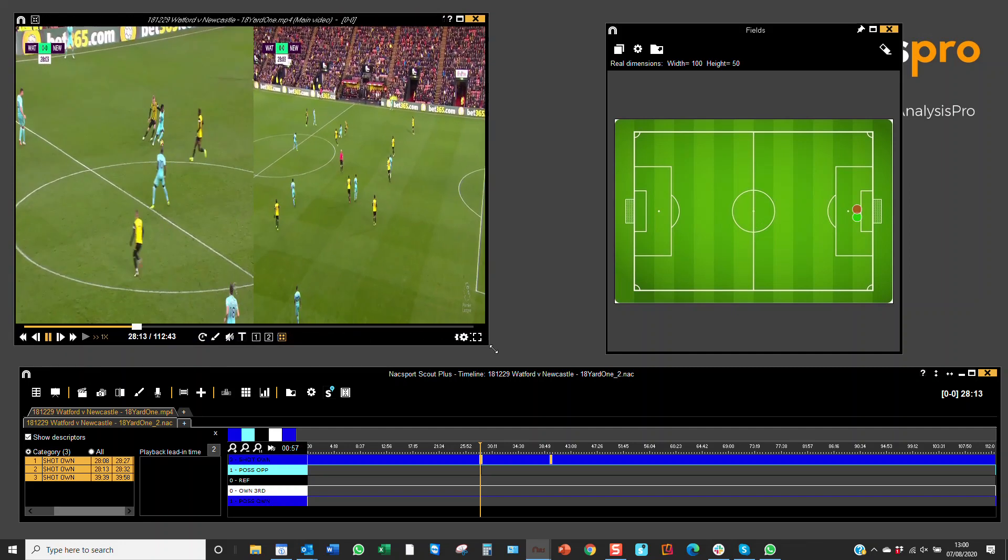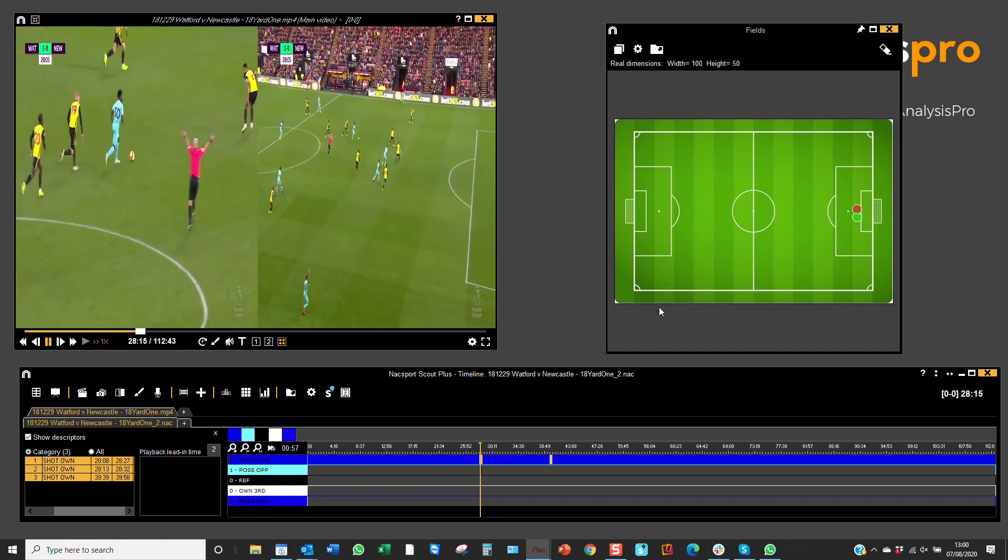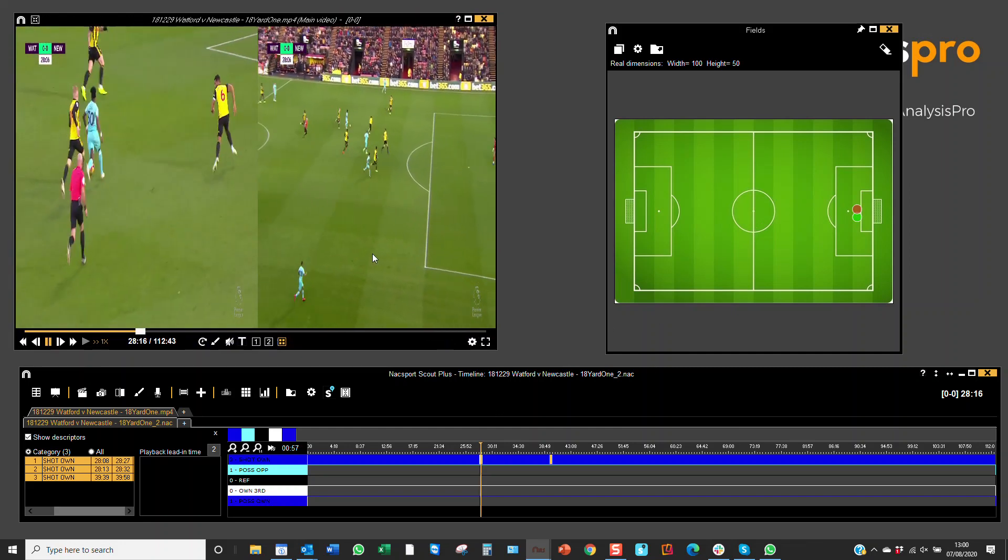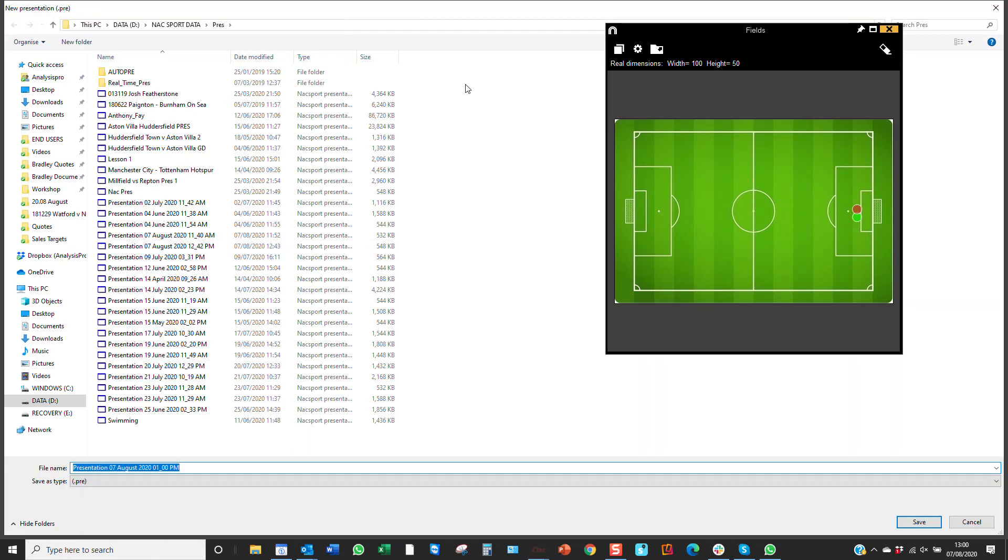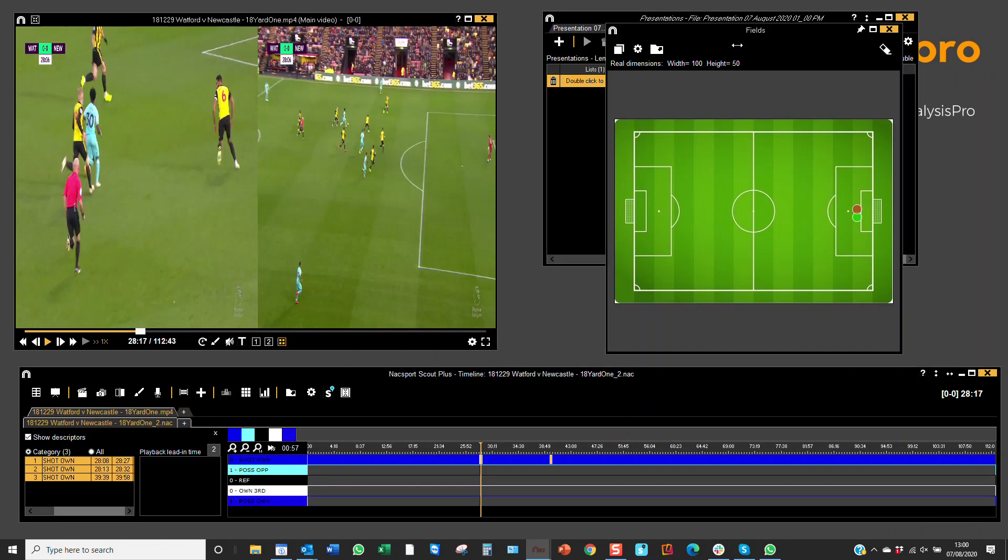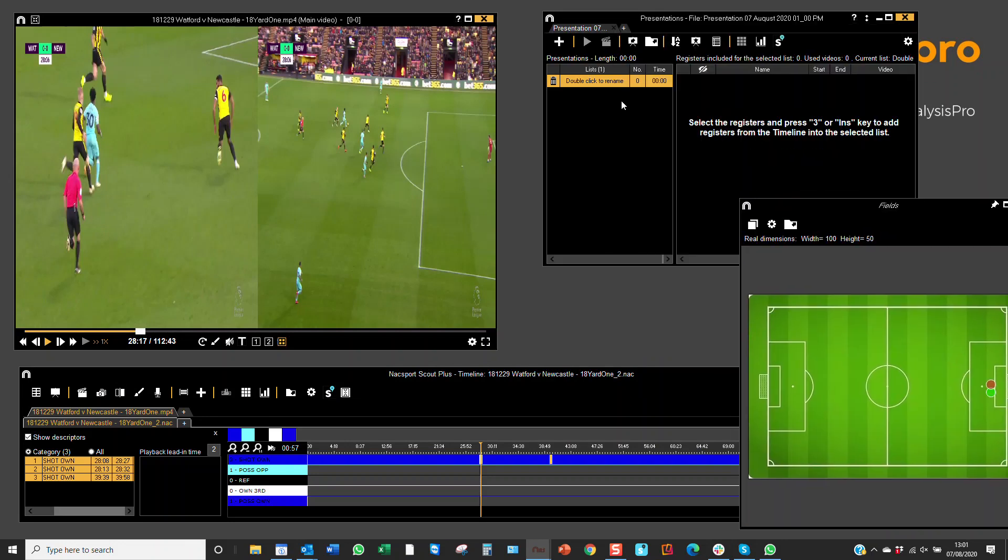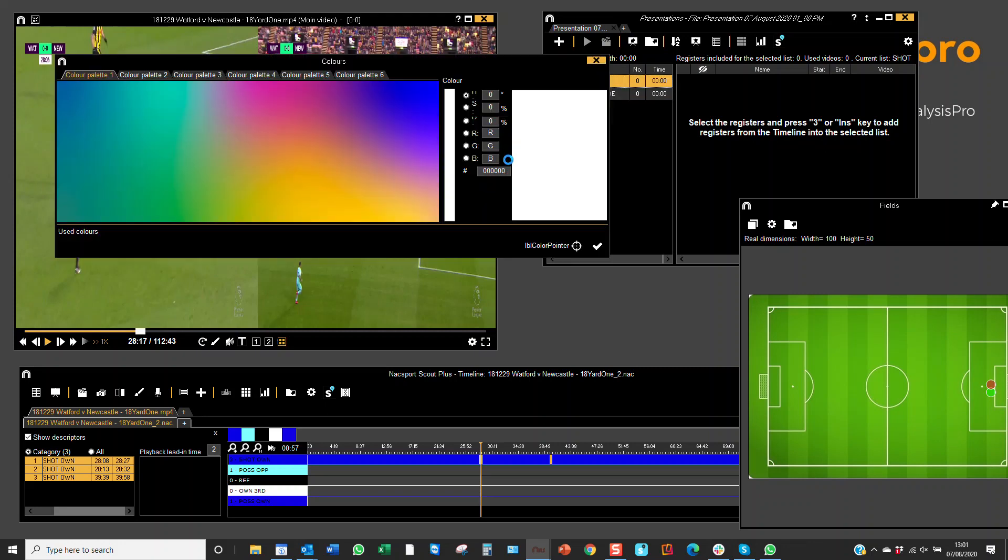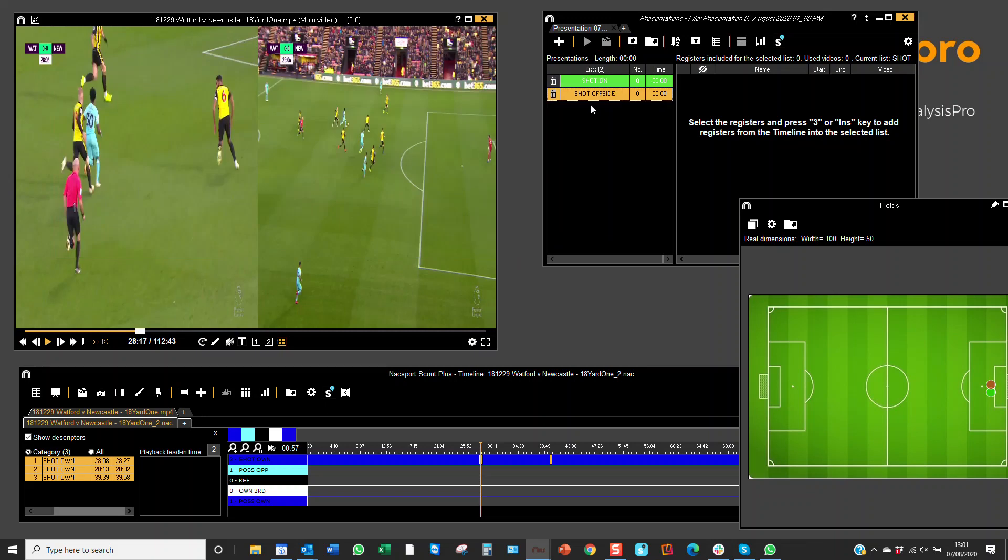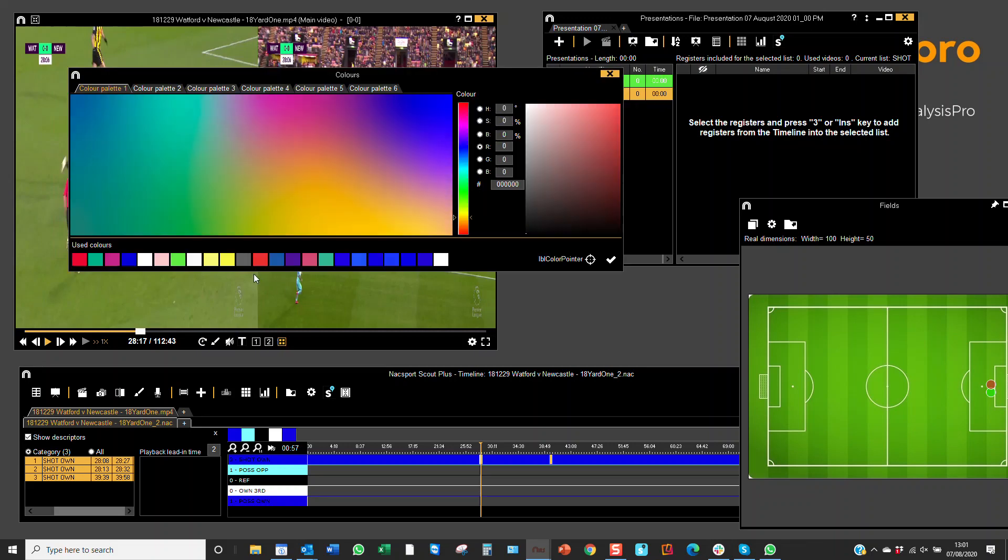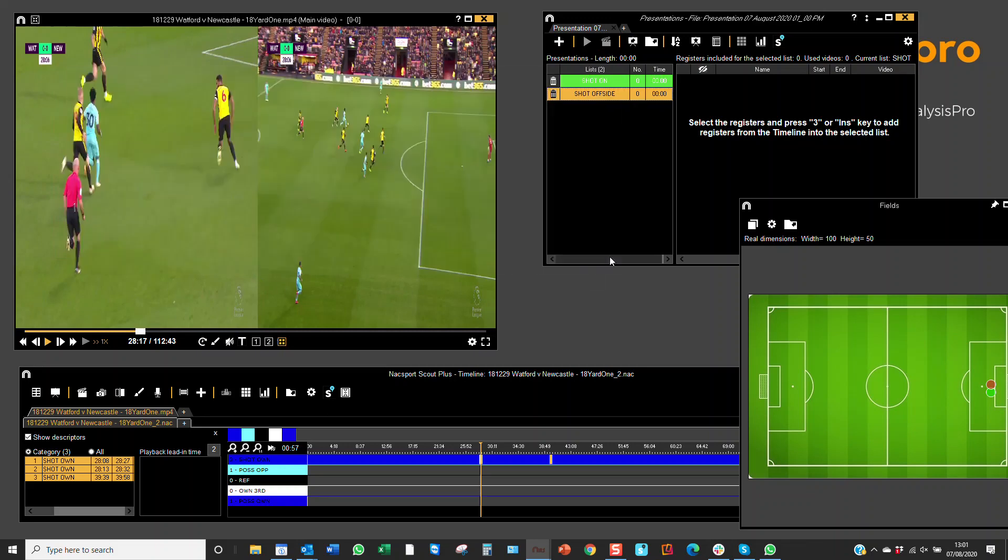So if we want to add these to the presentation you can open up an independent presentation window and you can create two lists. One we're just doing the example here. One for shot on target and another for shots offside. Now here I can press the hotkey C and I can pick whatever colour I want. And here I can do the same. Press C and pick whatever colour I want as well.